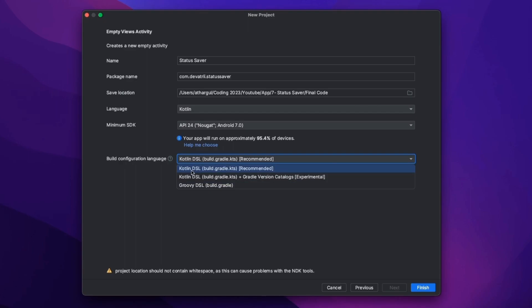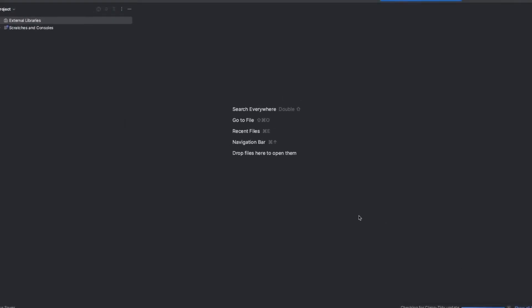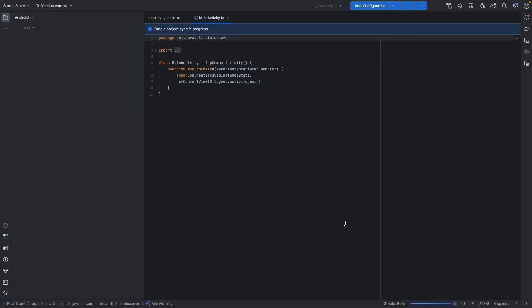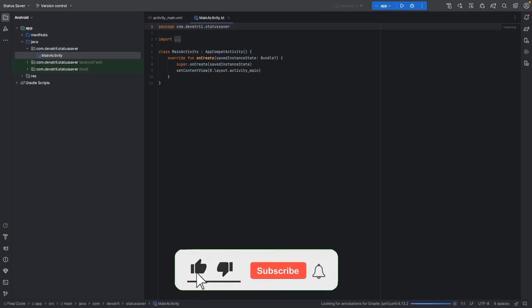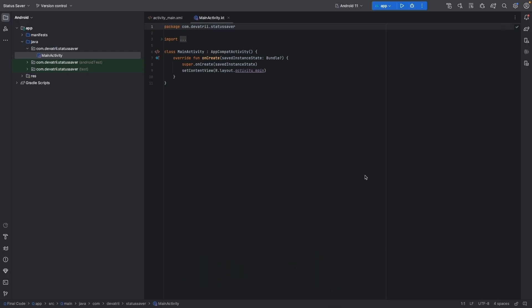You can use Kotlin DSL to learn about Gradle configuration. So select Kotlin DSL and click Finish. The project will sync — let it finish and we will proceed.